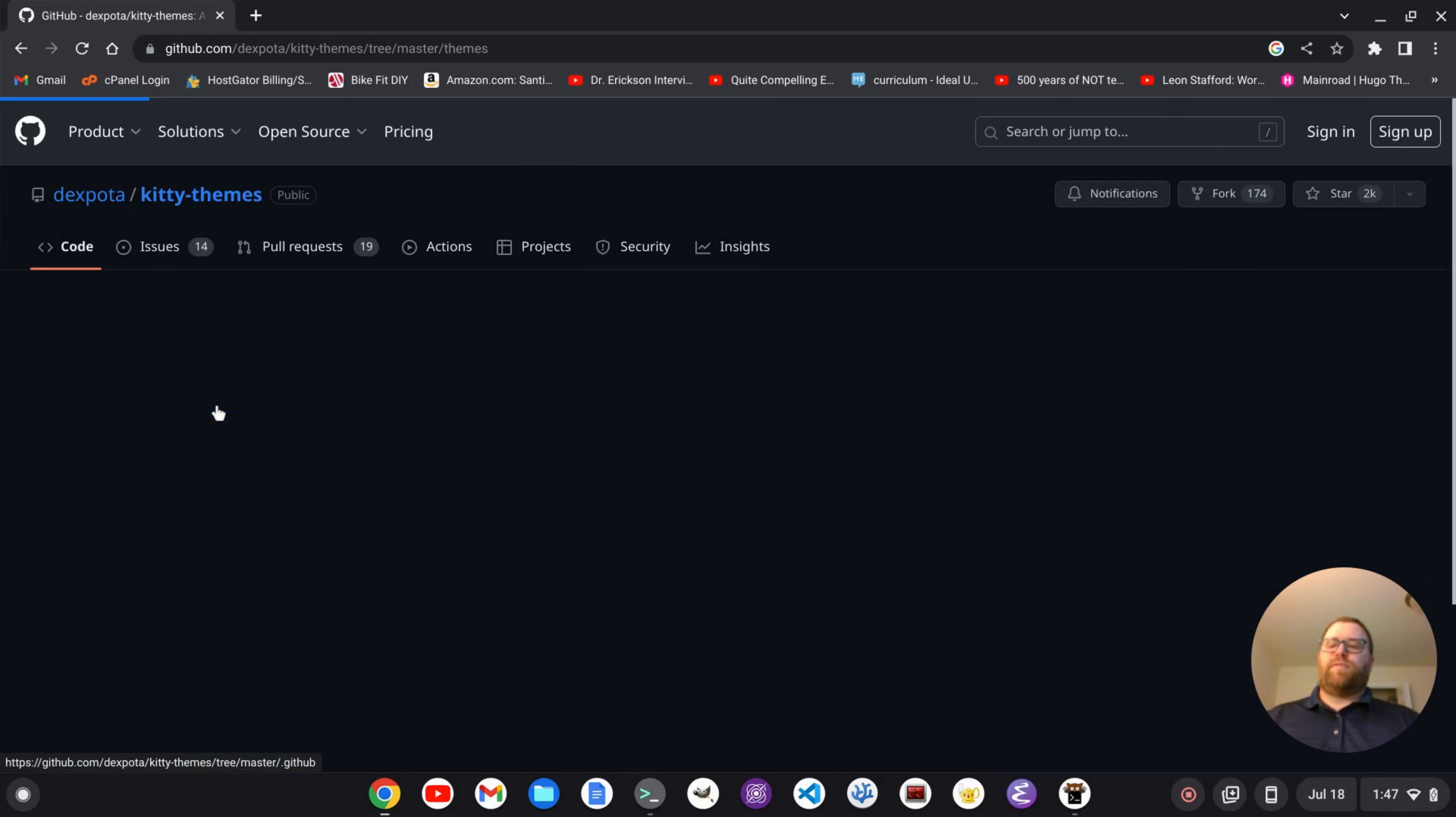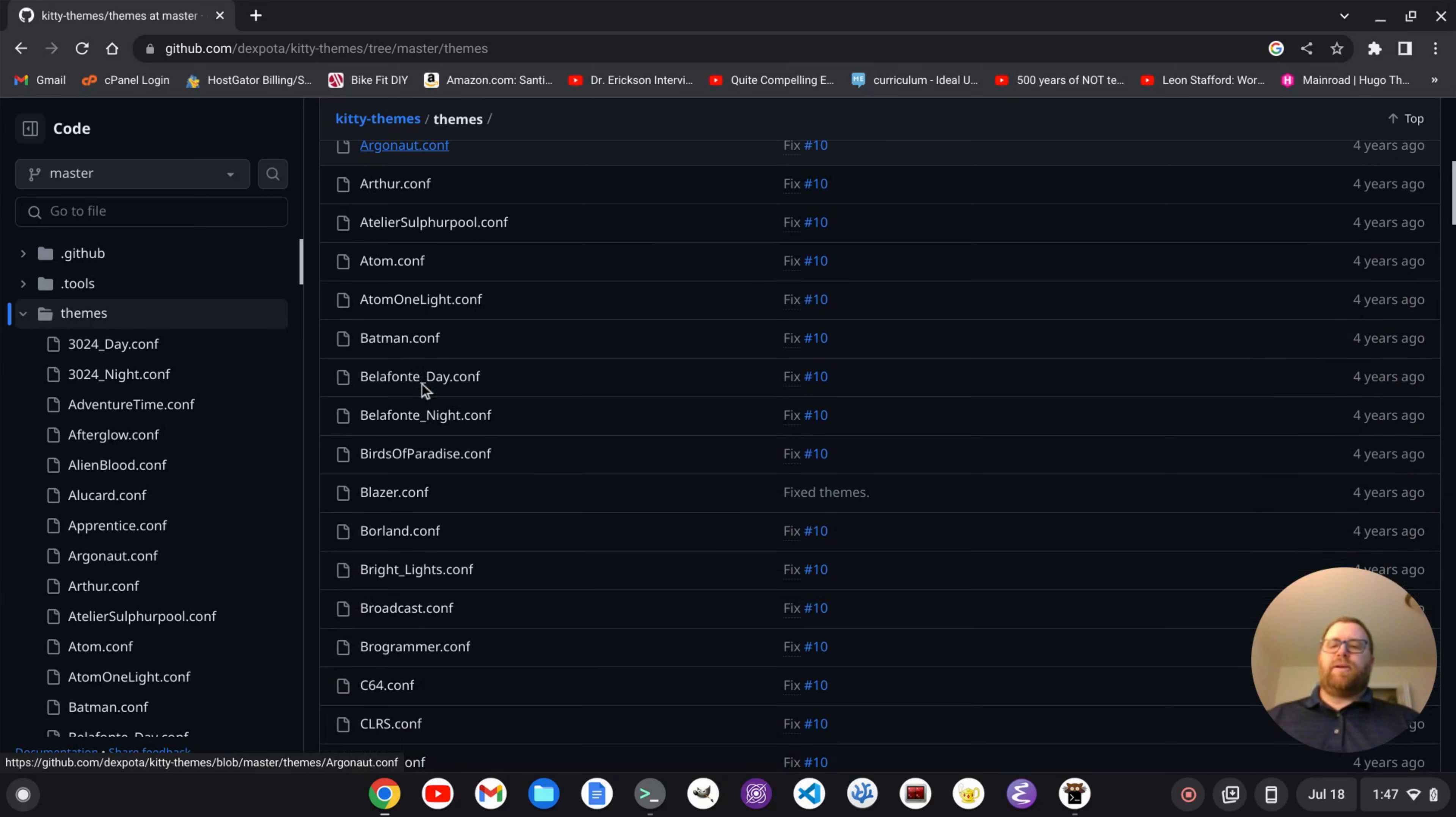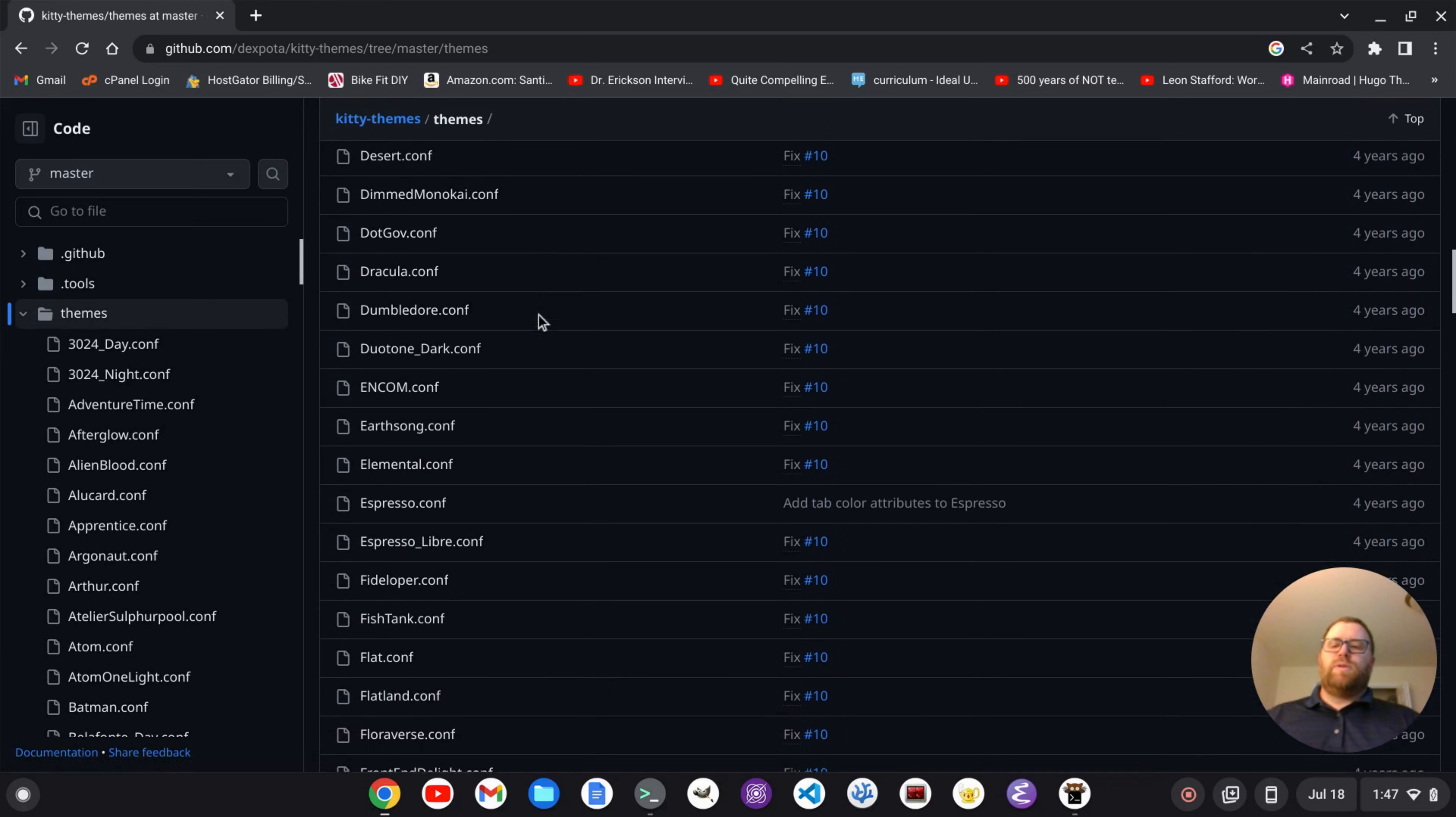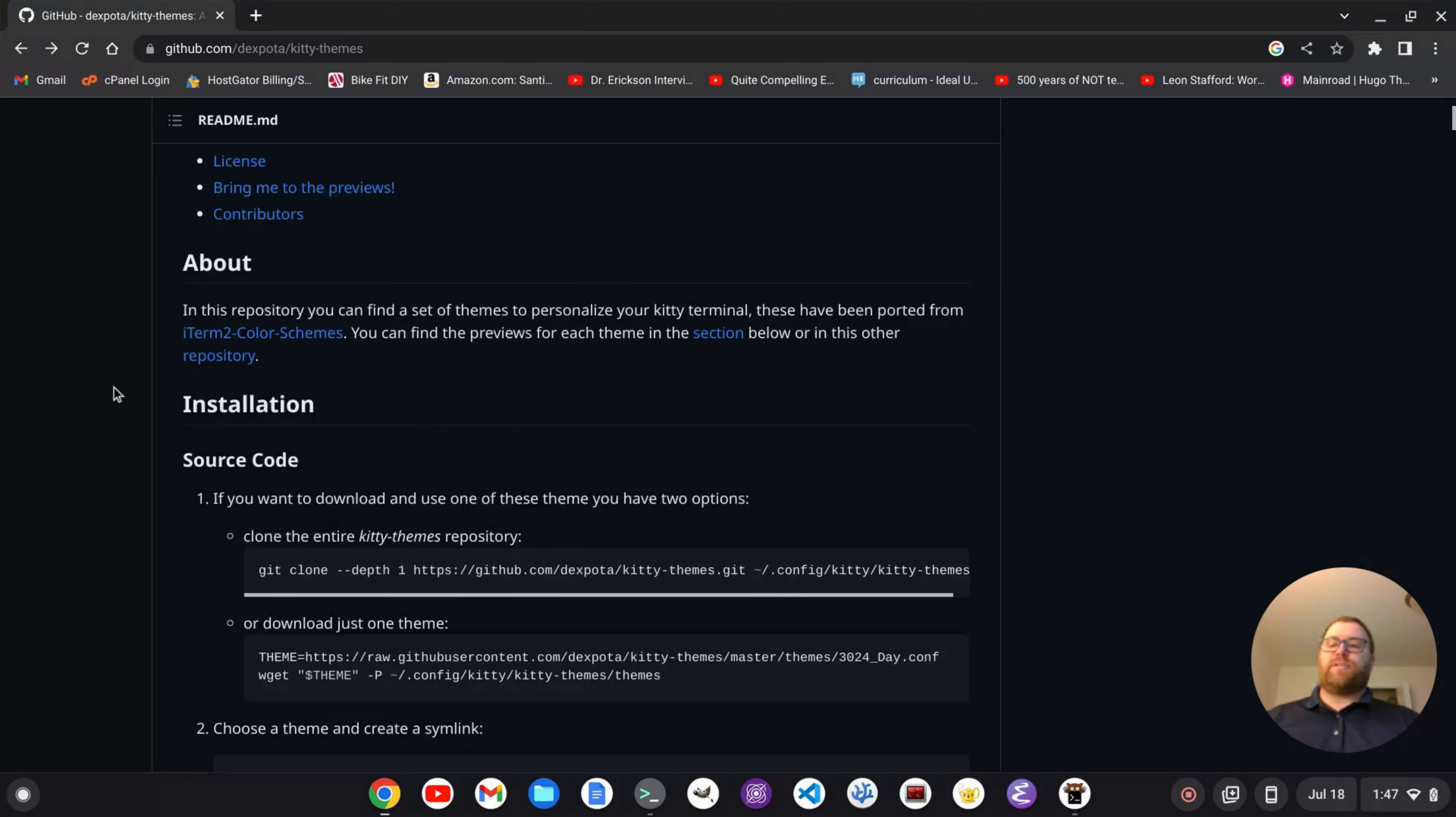If I click on the Themes folder, I see I have a ton of different themes, 324 day, go down Atom1Lite, Programmer, Cobalt2, so on and so forth. So I'm going to hit the back button here and go back to the main repository.